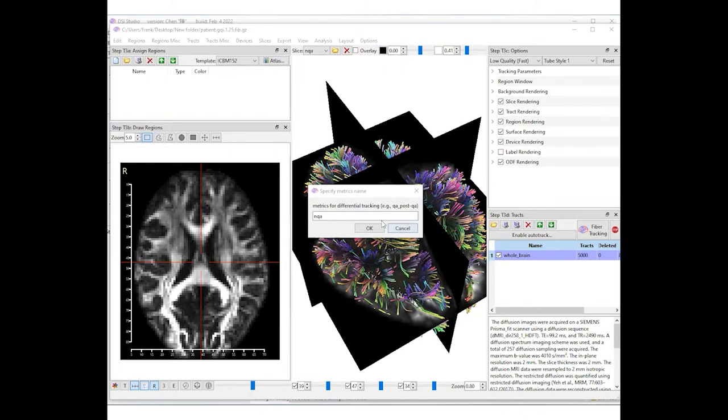If you want to study the increases, type in the opposite, which is NQA minus template_NQA.